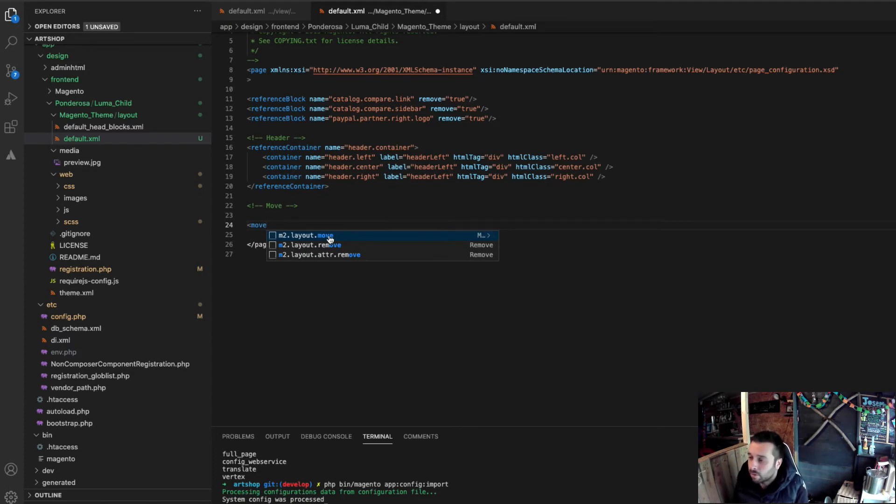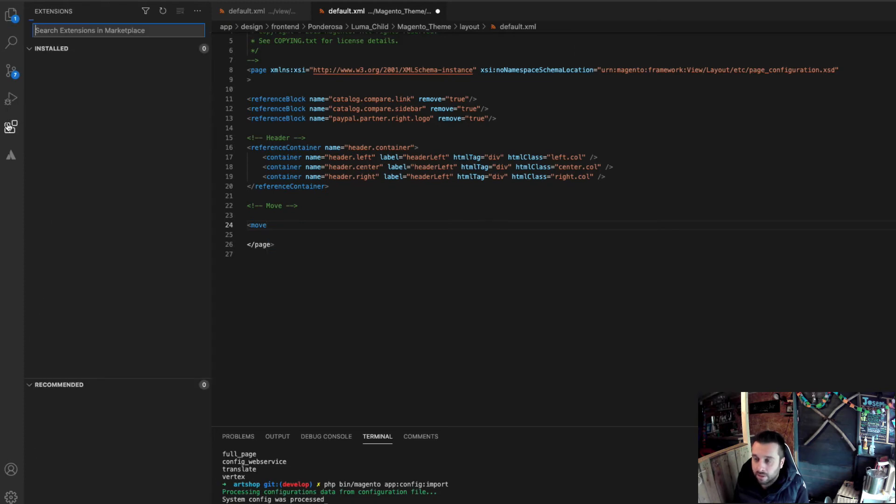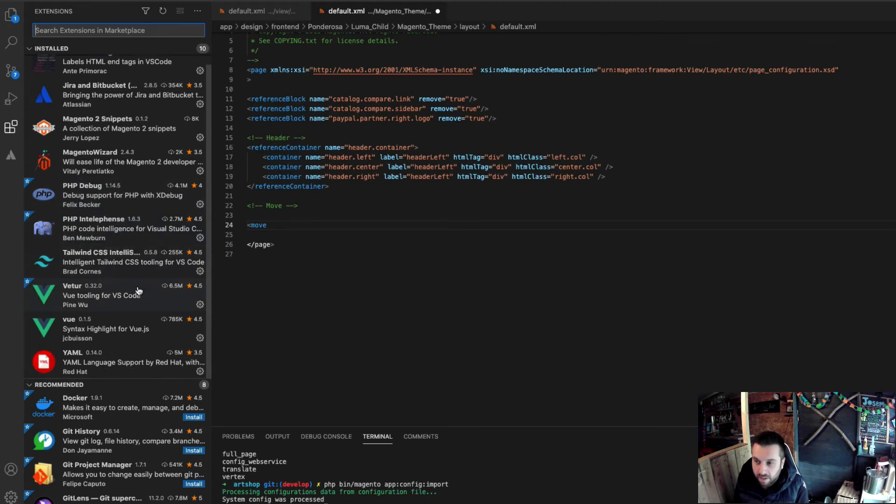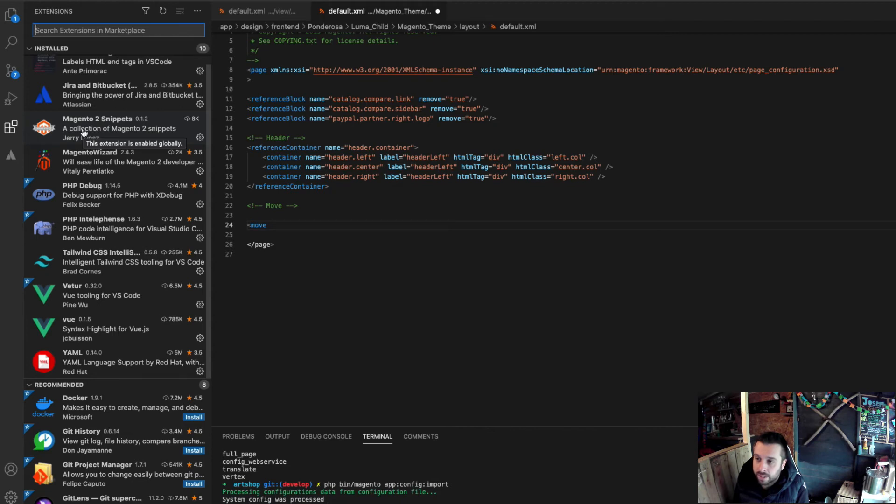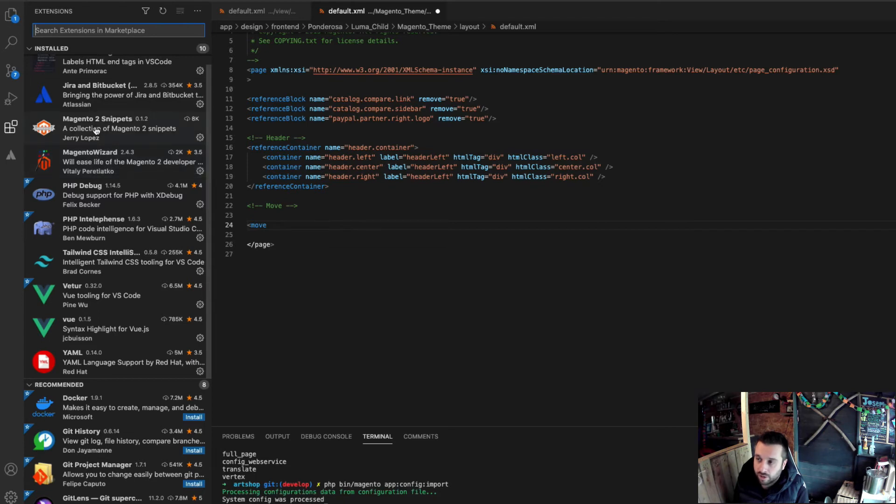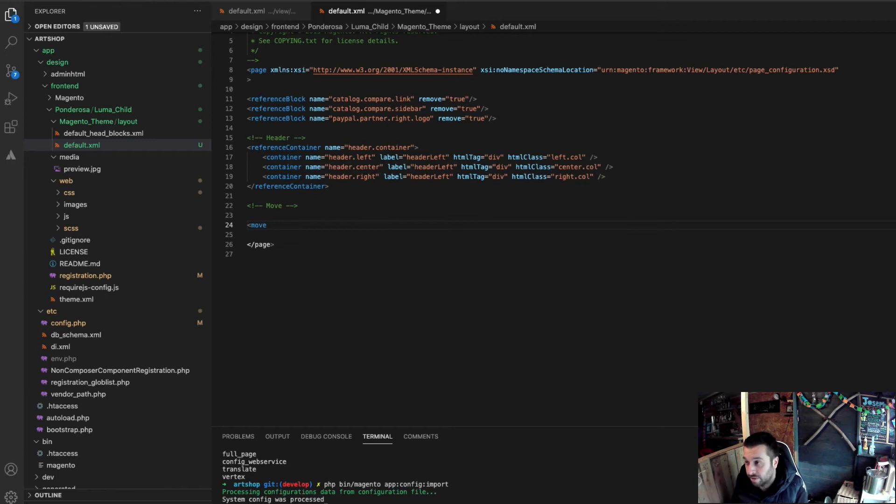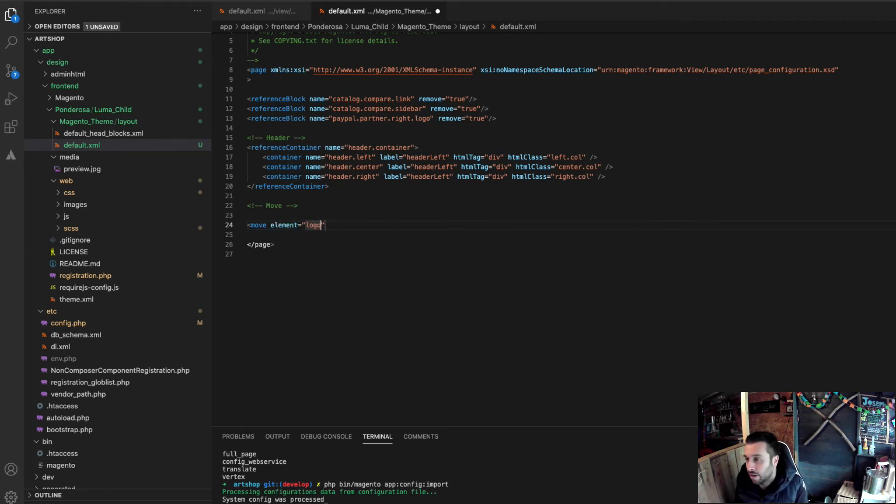By the way, this extension that I'm using here is a snippets completer. A snippet completer. And it is this one. Magento 2 snippets by Jerry Lopez. It's pretty good. I use the Magento Wizard, which I've touched on in another tutorial for modules. And then Magento snippets comes in really useful for theming. Because it has a lot of good snippets for XML layout. So, I'm looking at the element.